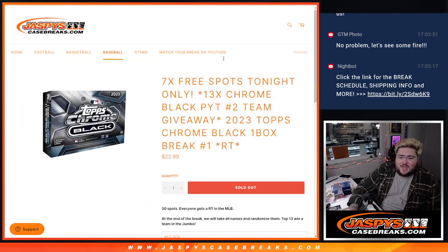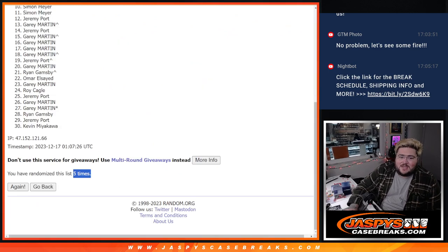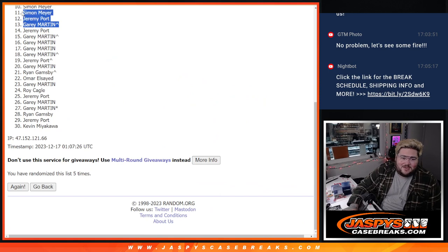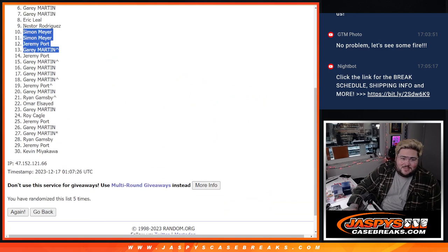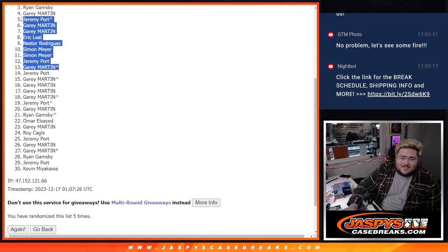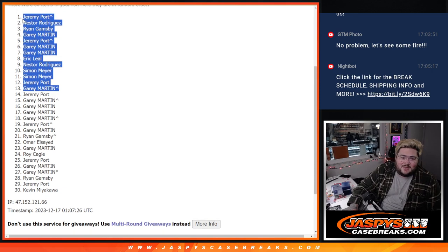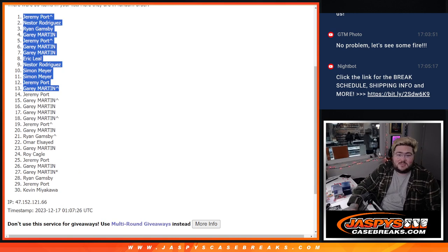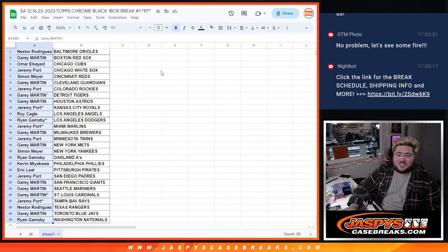Fifth and final time. So, top 13 getting in. Gary, Jeremy, Simon, Simon, Nestor, Eric, Gary, Gary, Jeremy with a free spot, Gary, Ryan, Nestor, and Jeremy. Top spot. The free spot.